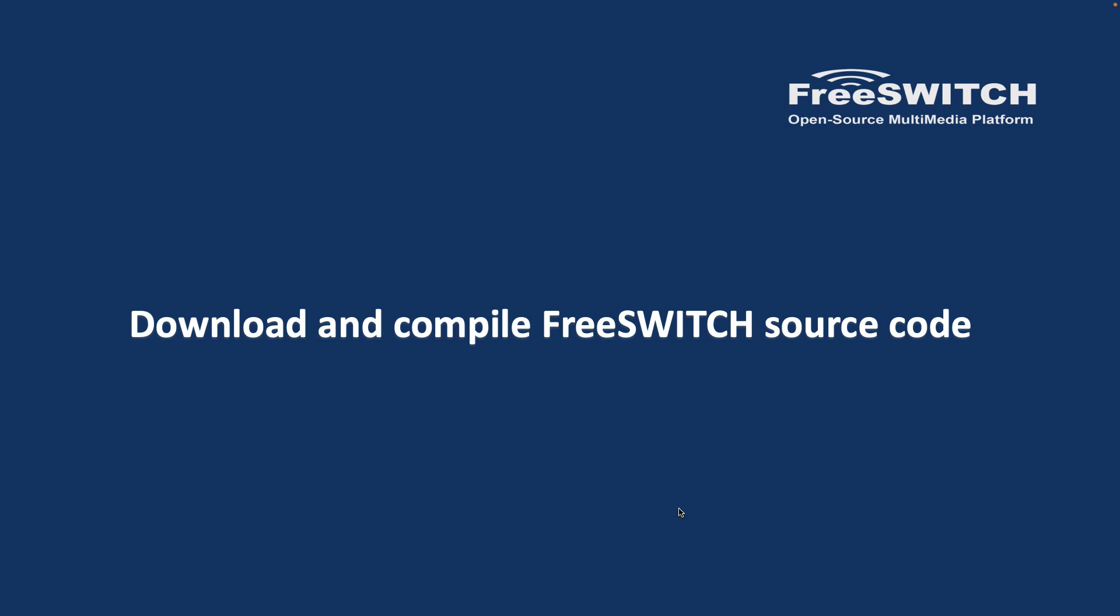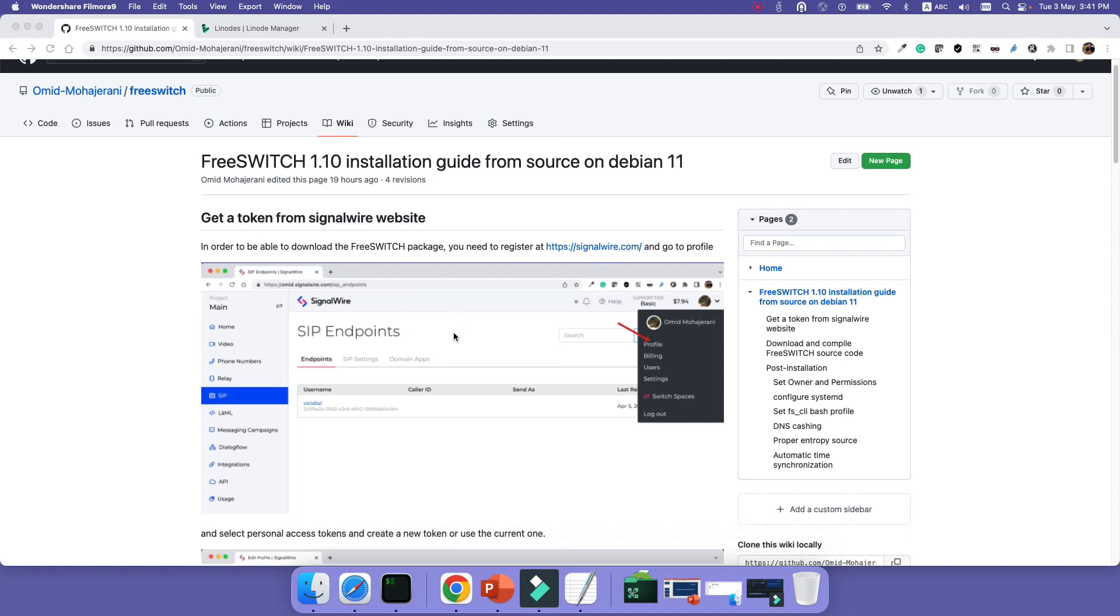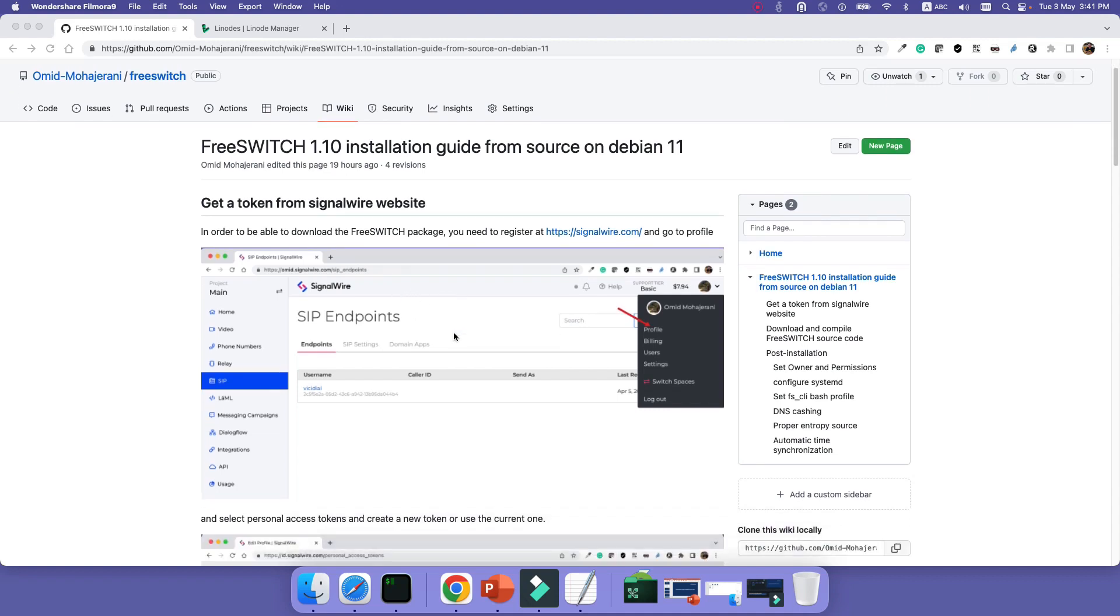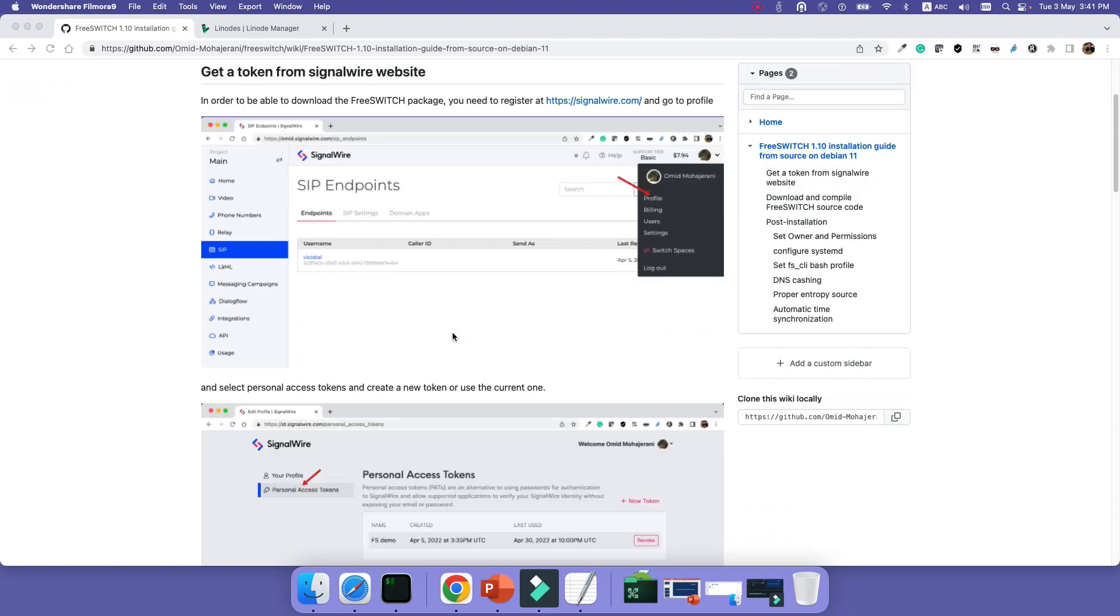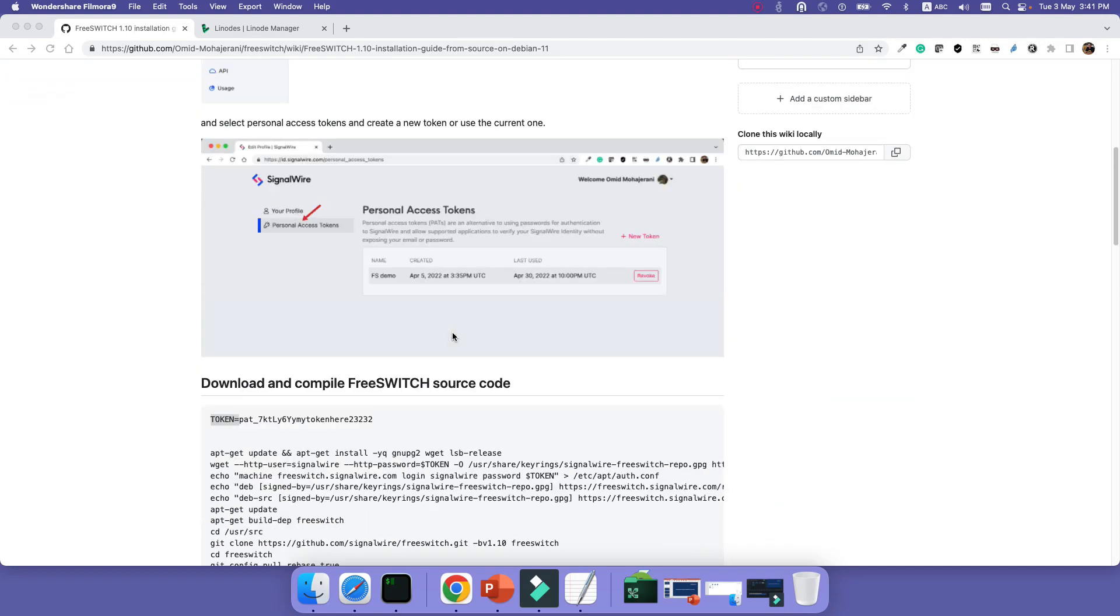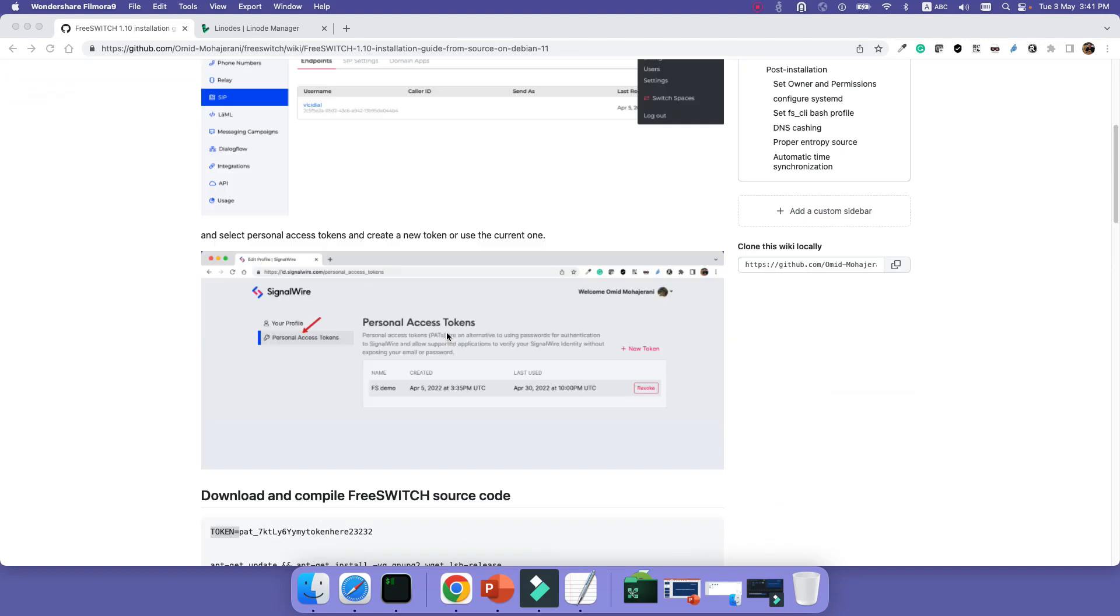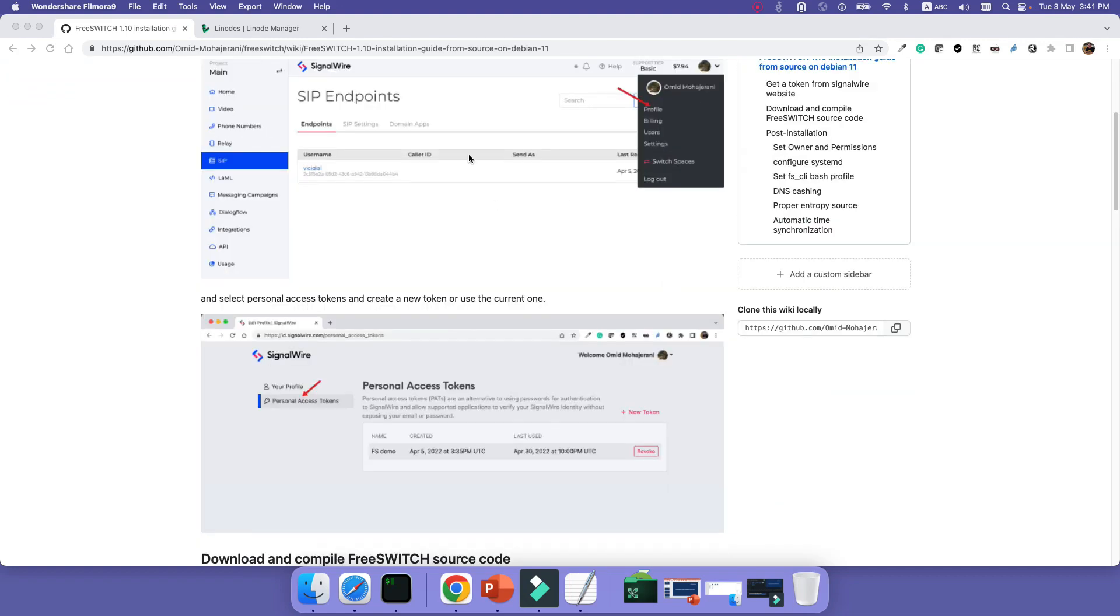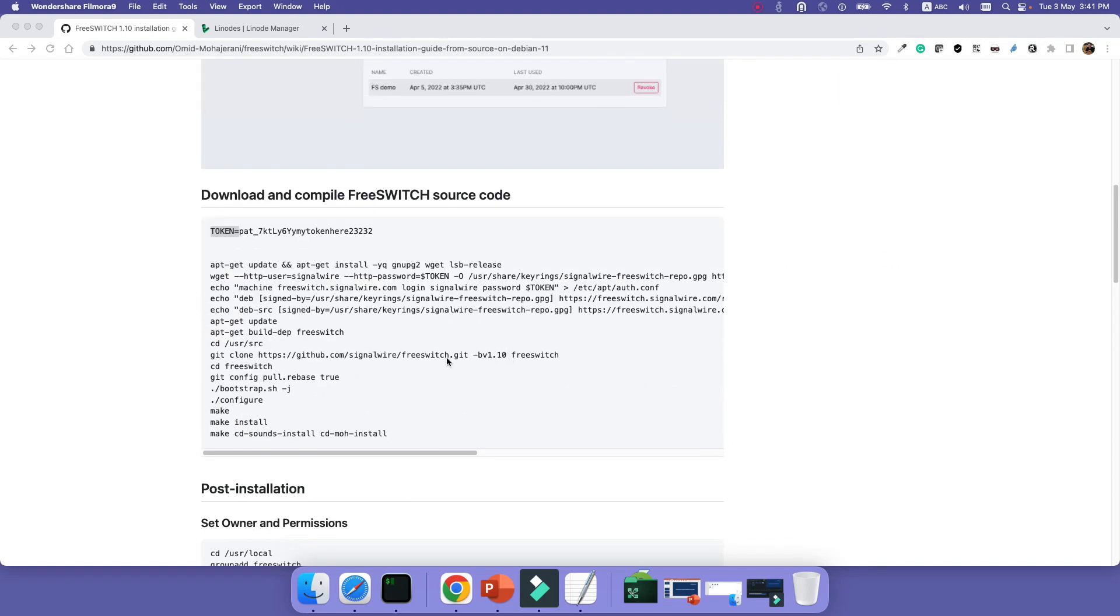Next step after getting token from SignalWire website is to download, compile, and install the source code. Before I want to start downloading and installing the source code, I want to mention that all the installation steps I put in my wiki and I will provide the link in the video description so that you can copy or follow what I'm doing here.